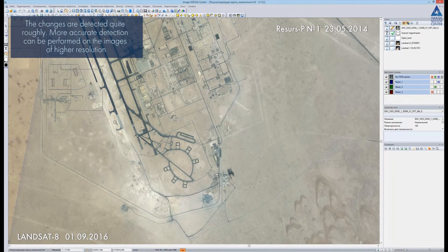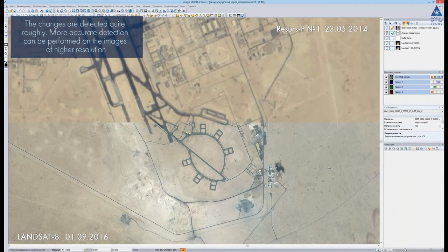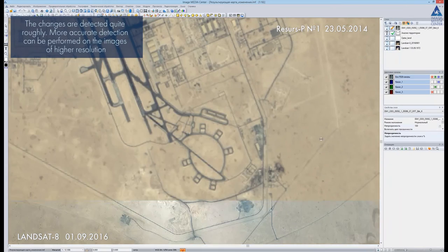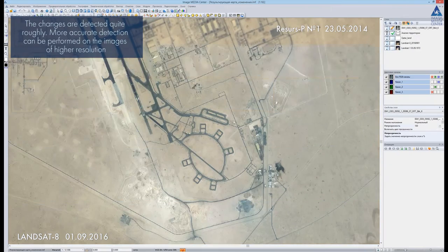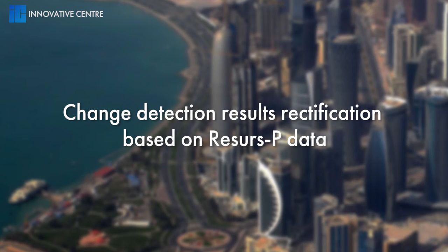Now we open the image obtained by the Russian ResourceP satellite, which has 70 cm per pixel resolution. The multispectral image from Landsat 8 satellite has 30 meters spatial resolution. We will use the blind tool to compare two images. The fragment shows the LED airbase region, demonstrating change detection results for rectification based on ResourceP data.